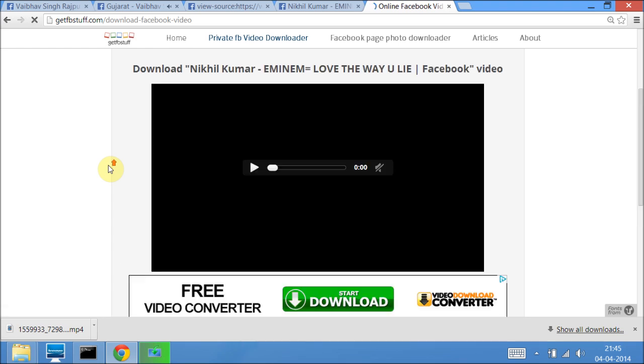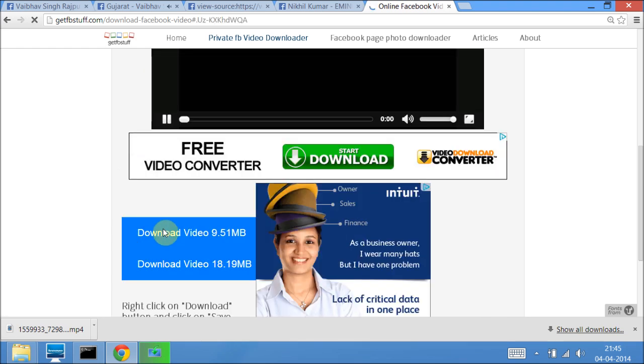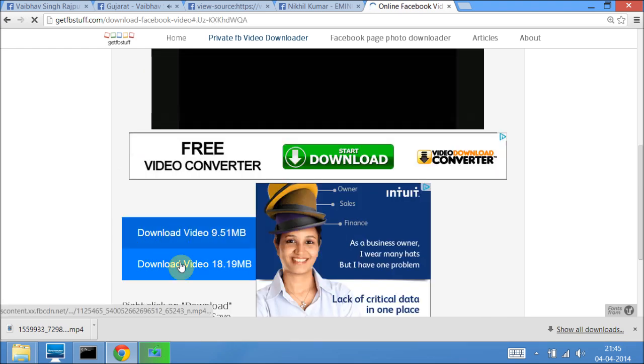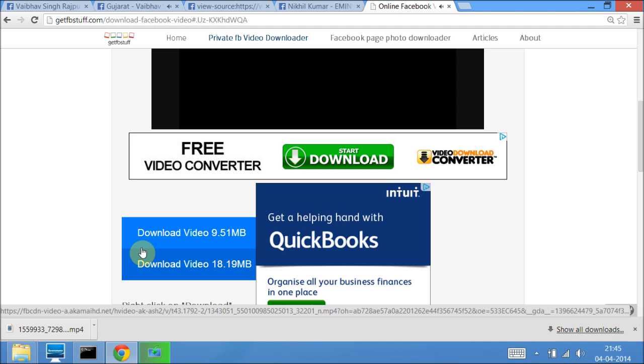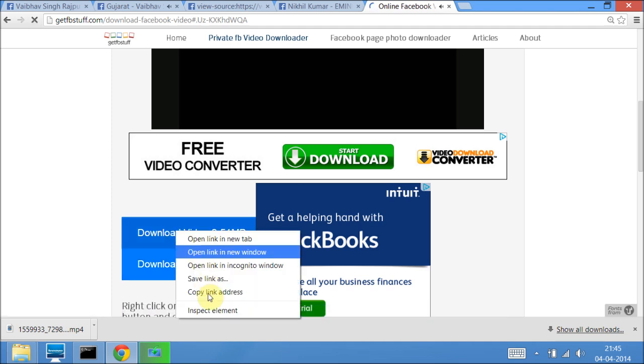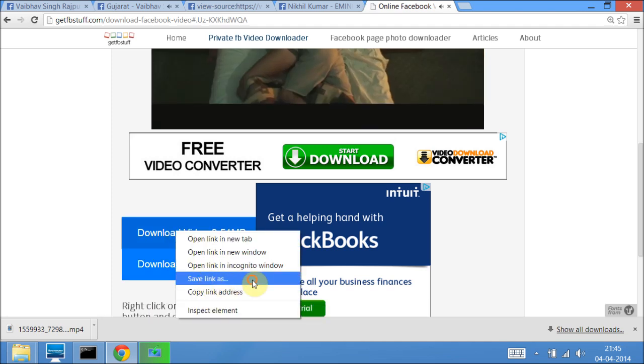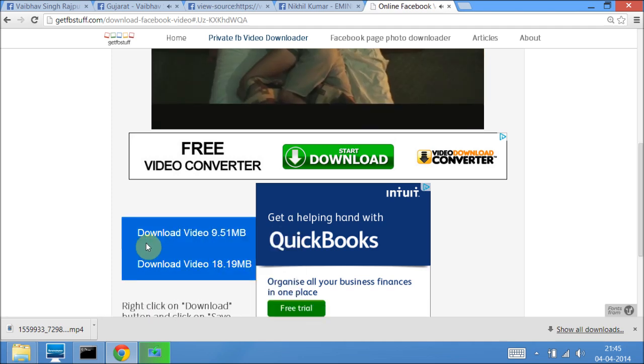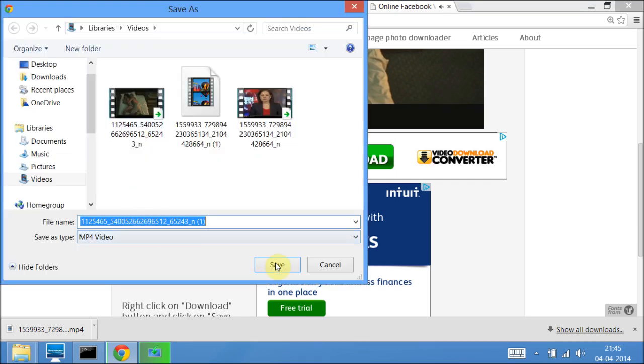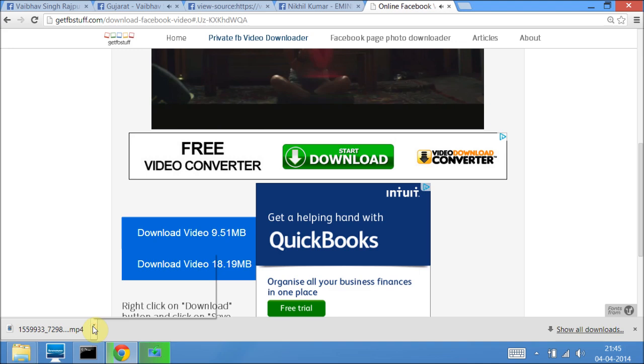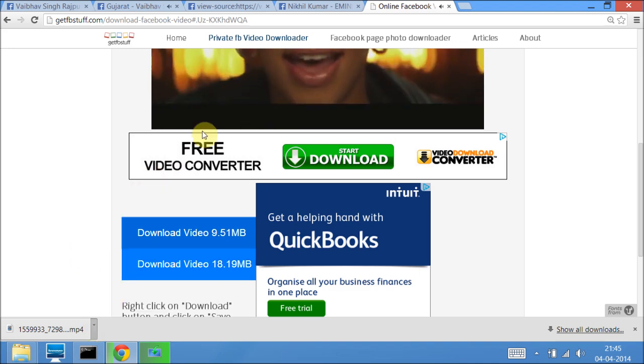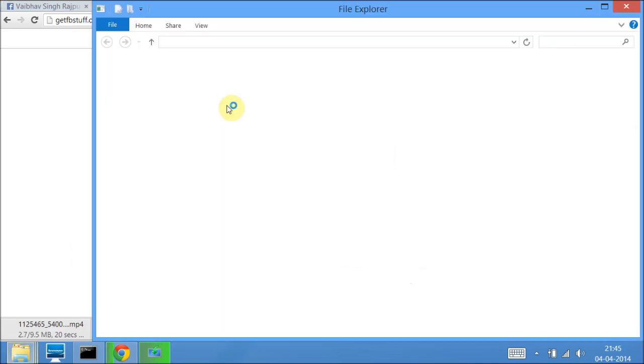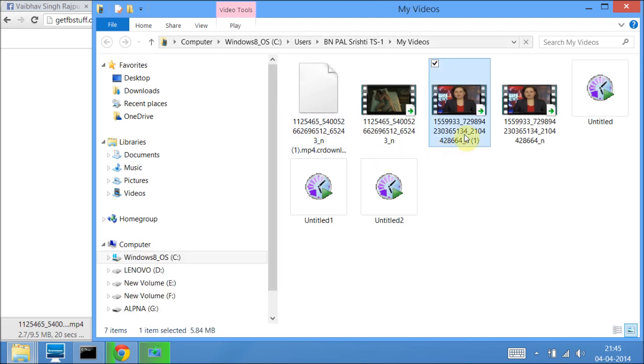Again, now you can choose the video quality by seeing its size. Right click on it and click on save link as.